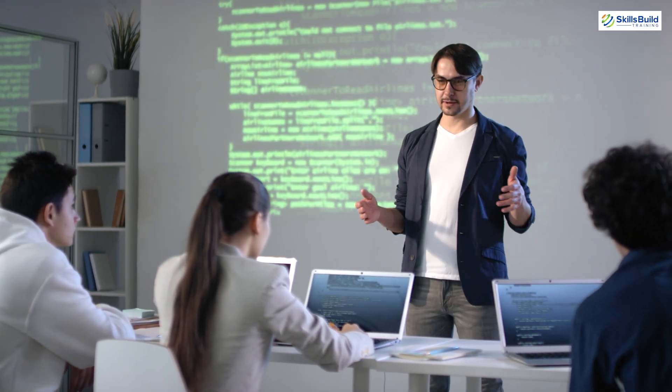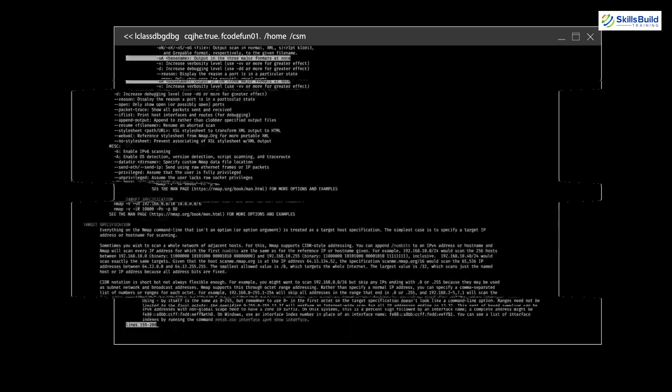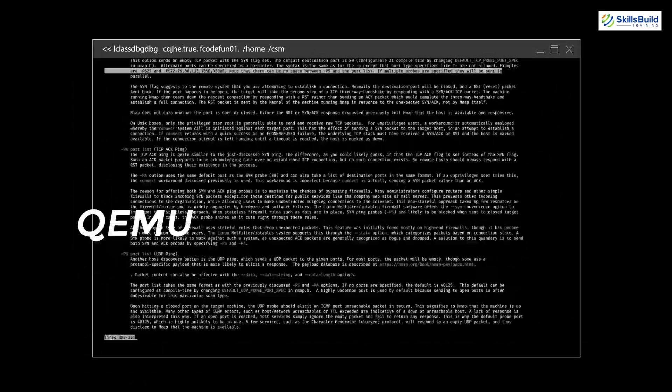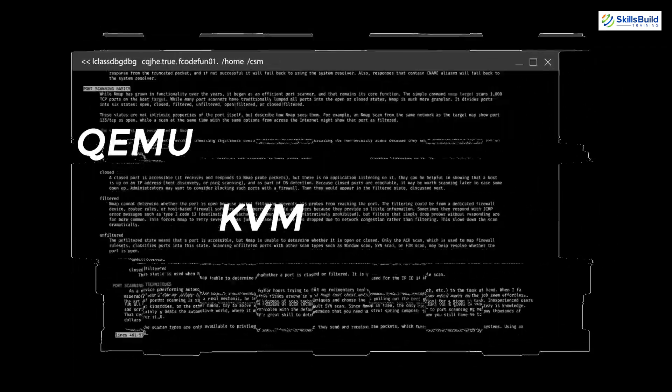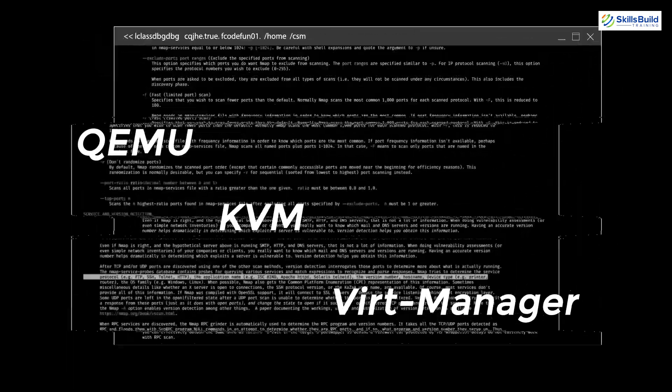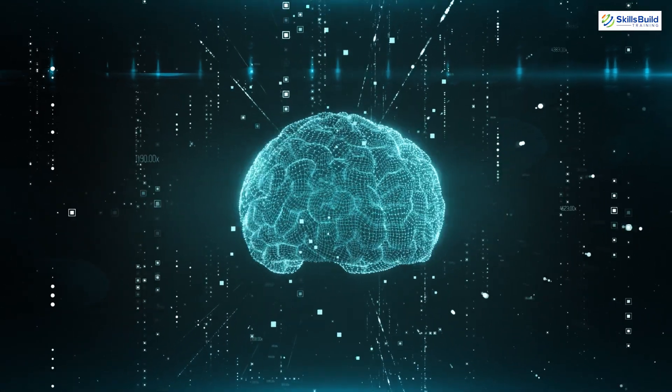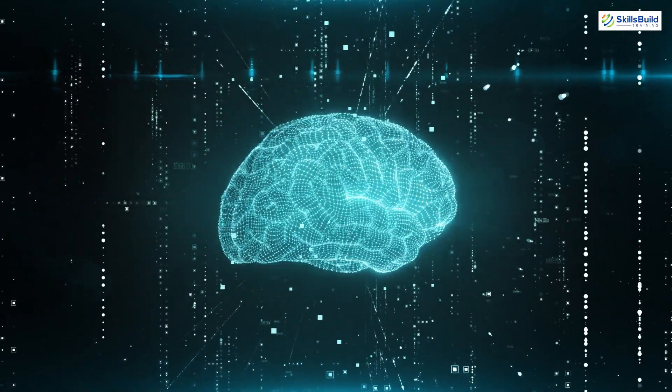We'll cover everything from the basics of virtualization to installing and configuring QEMU KVM and VIRT Manager. By the end of this video you'll have the knowledge and confidence to create and run your own virtual machines with ease.